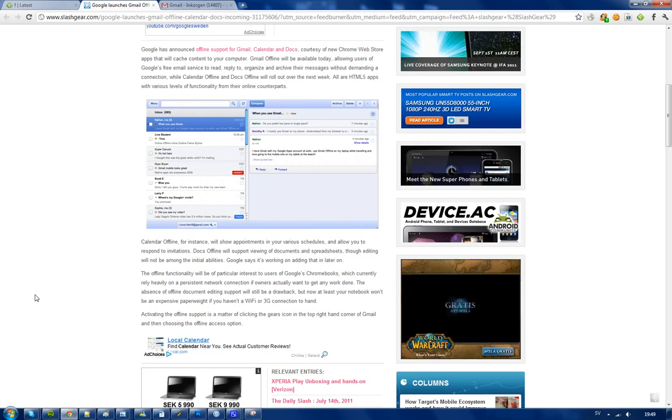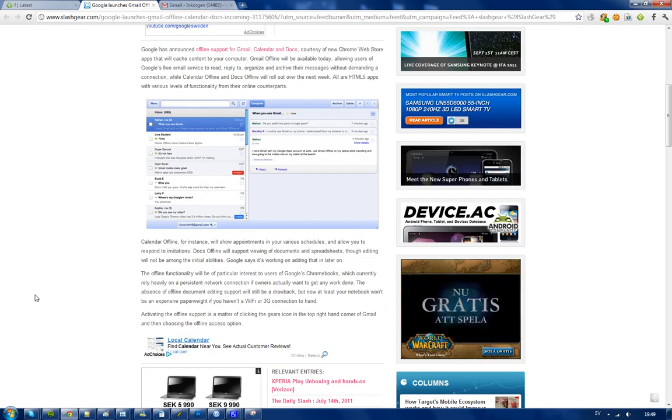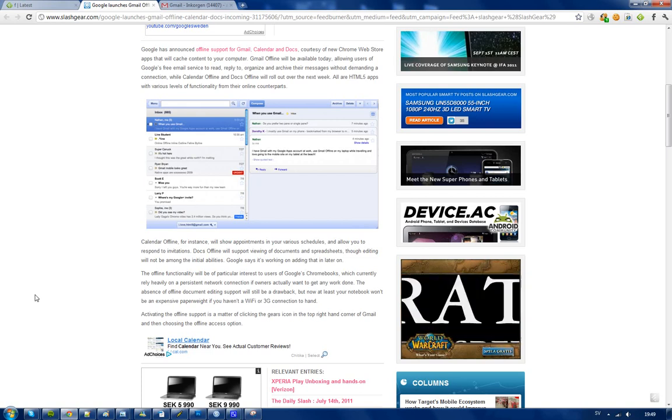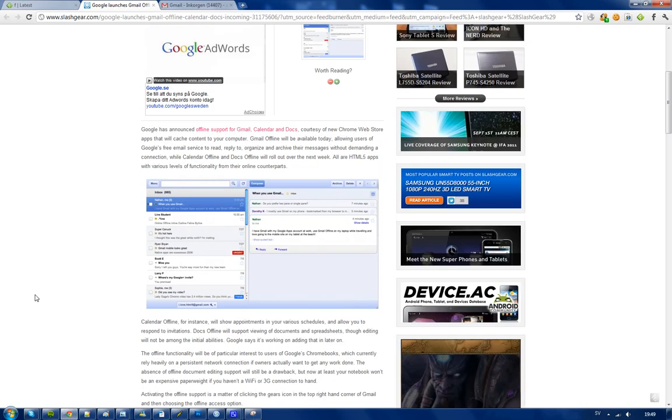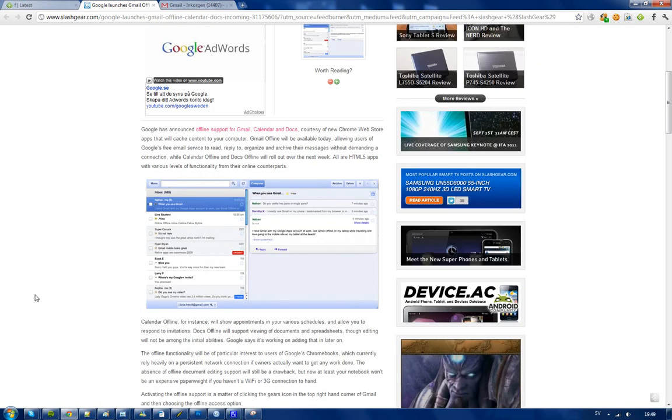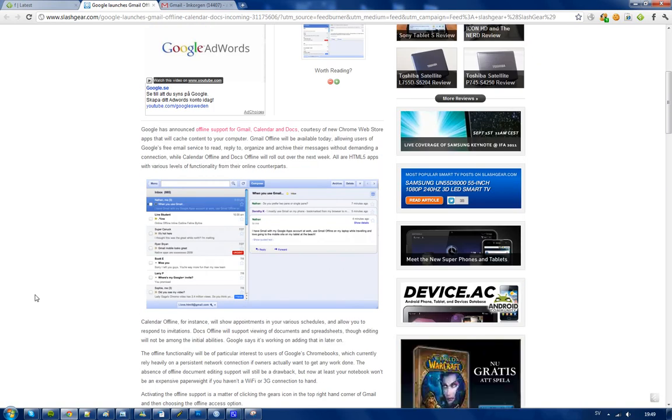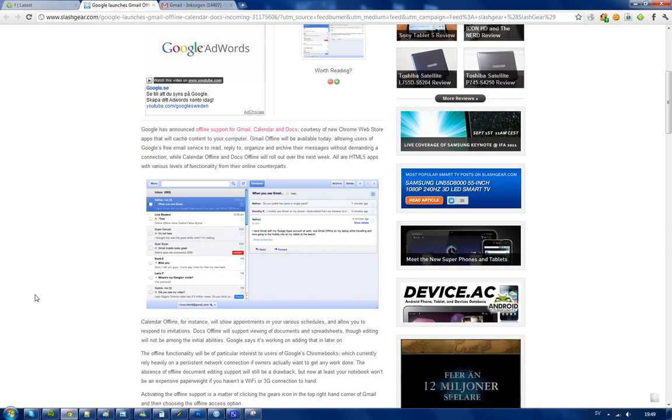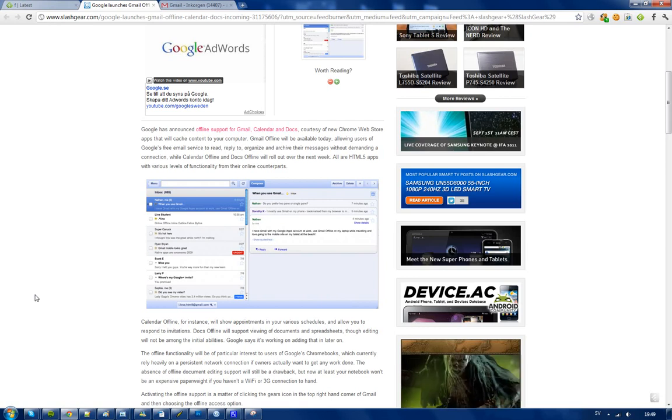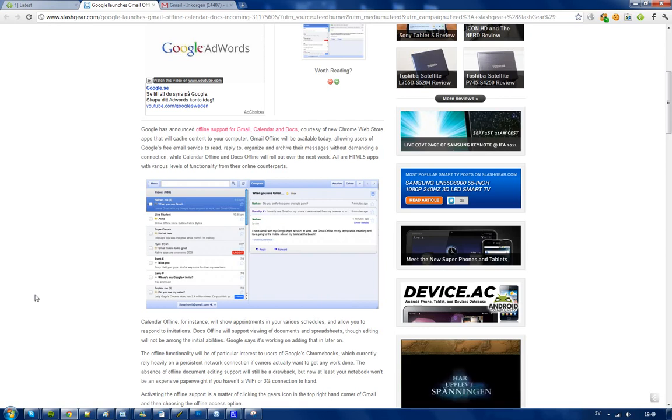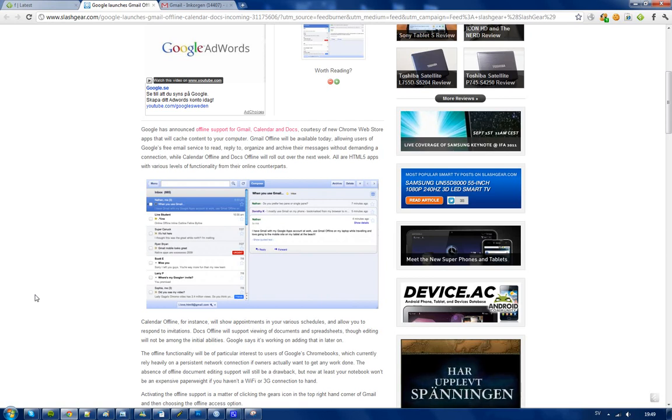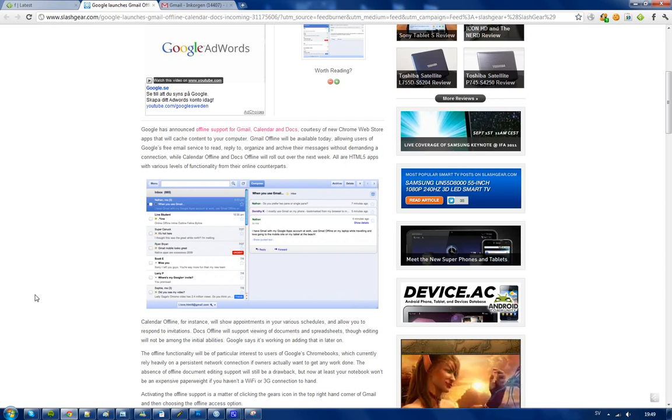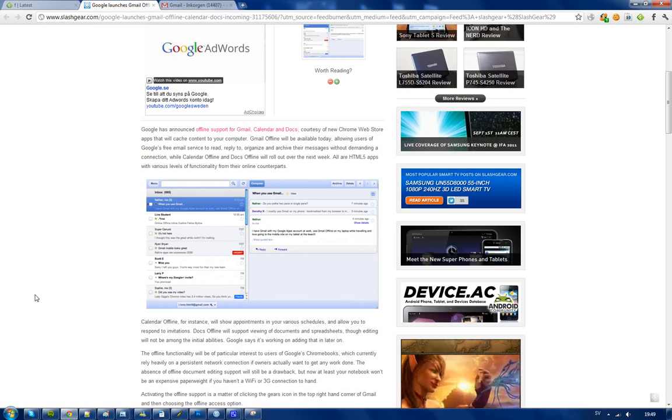Right now in certain countries, that is offline access to Gmail. You'll be able to store all of your messages offline. You won't need internet access to view your messages and all those good things, so that's something pretty good that they're finally releasing.